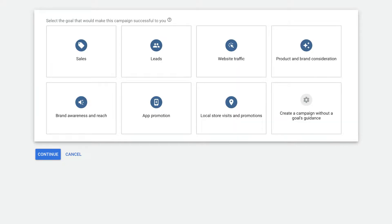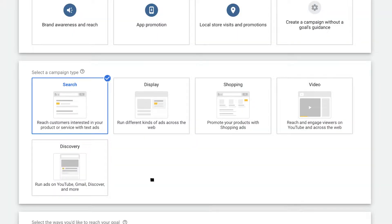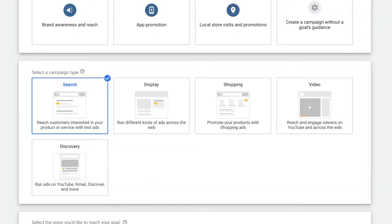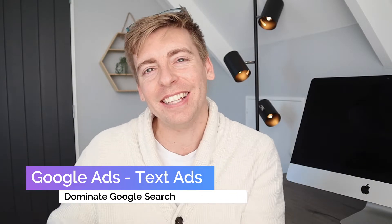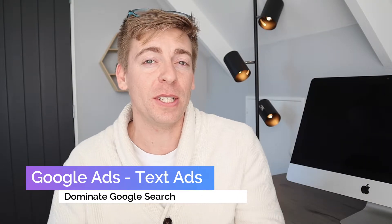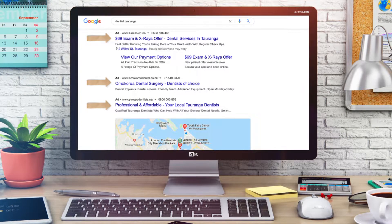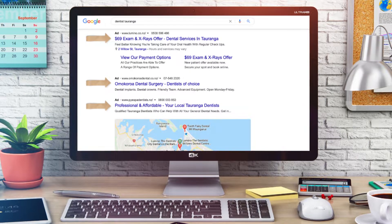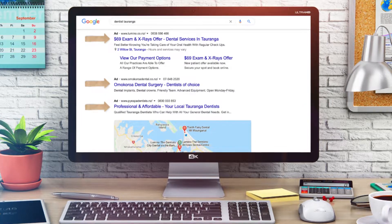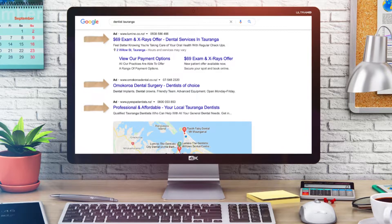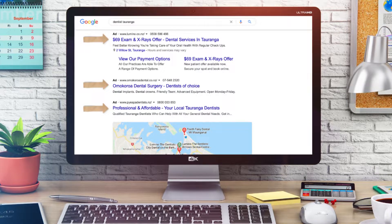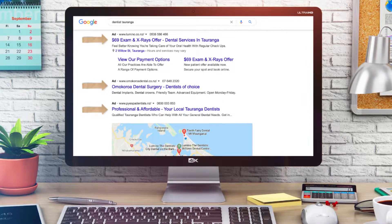There are many types of Google Ads campaigns that you can get started with. However, today we're going to focus on the search network and help you get started with text-based ads, as these are easy to get started with — especially for beginners — they're simple to create, and they're extremely effective for small businesses wanting to drive foot traffic, bookings, and phone calls.